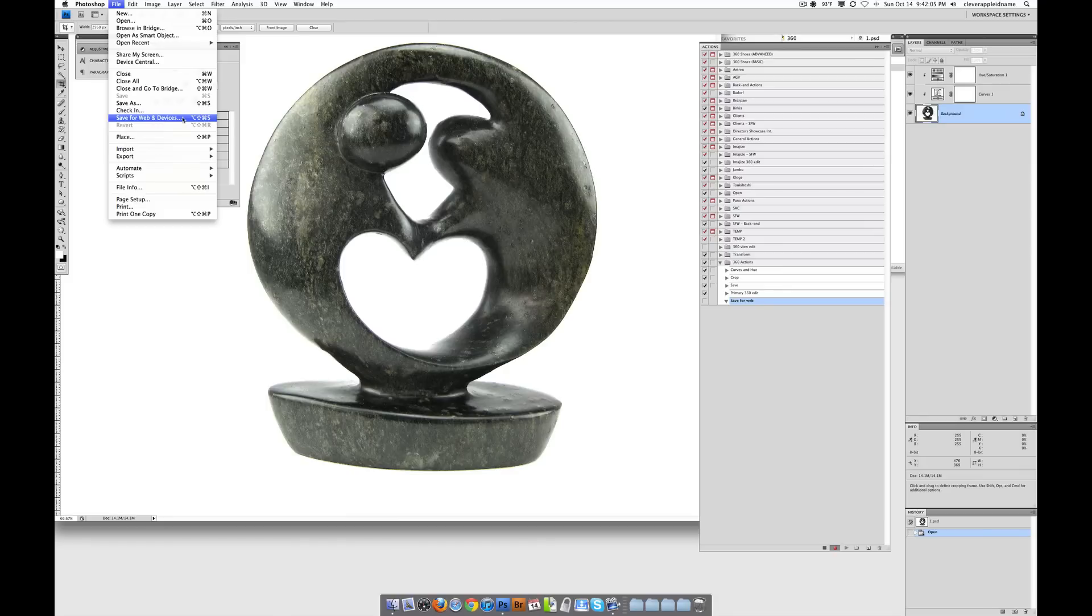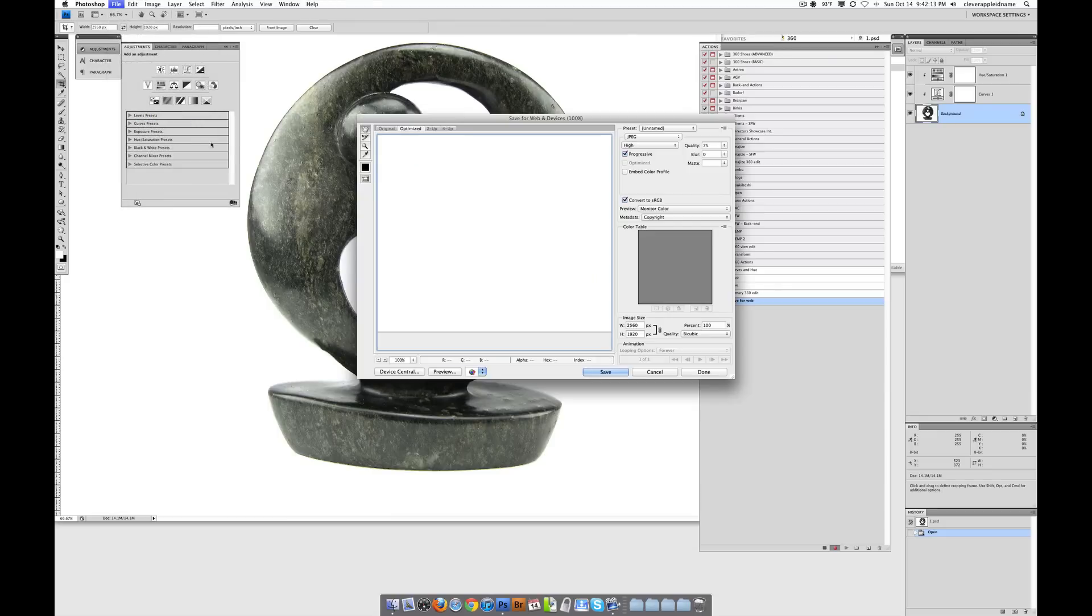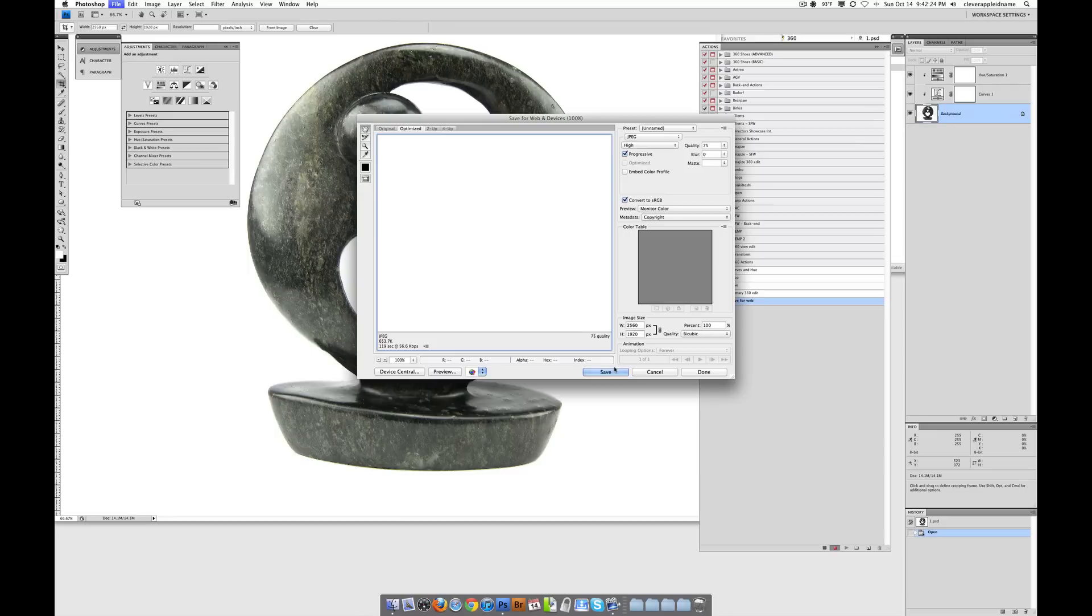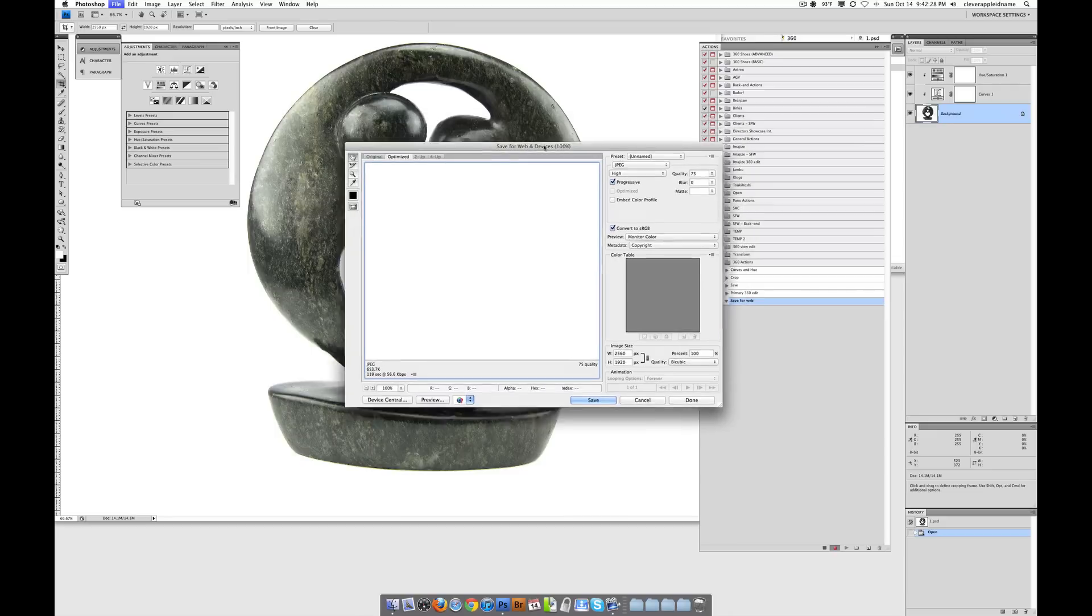And if you're really tricky, you can memorize the shortcut, which is Command Option Shift S on a Mac. Don't ask me what it is on a Windows. Figure it out. Sorry. I didn't mean that. But I think it's like Control Alt Shift S for Windows. Yeah, sorry. I sounded a little mean there.